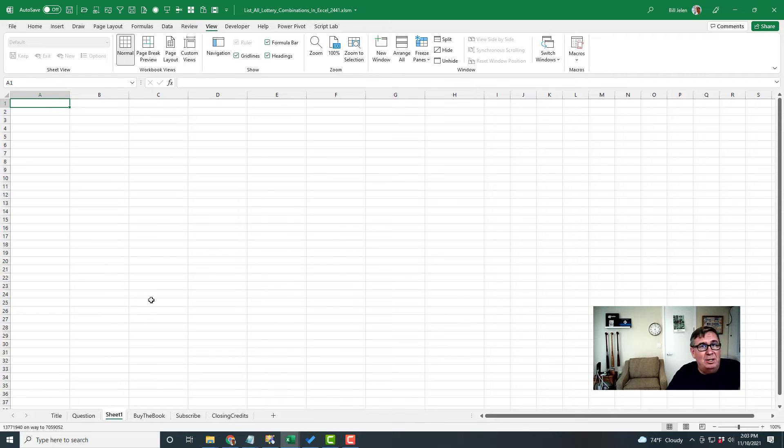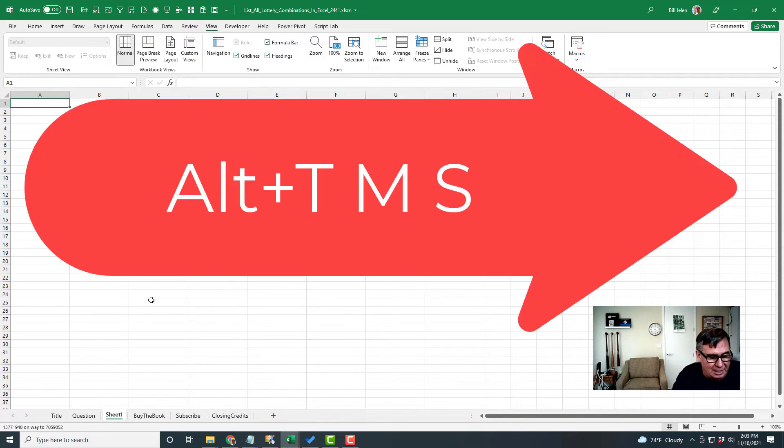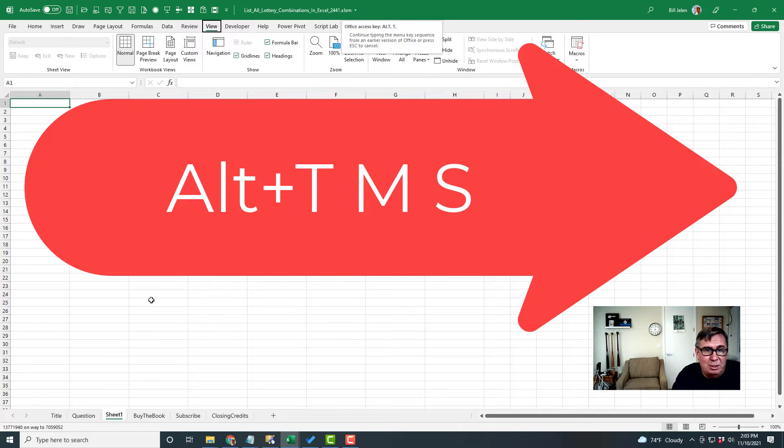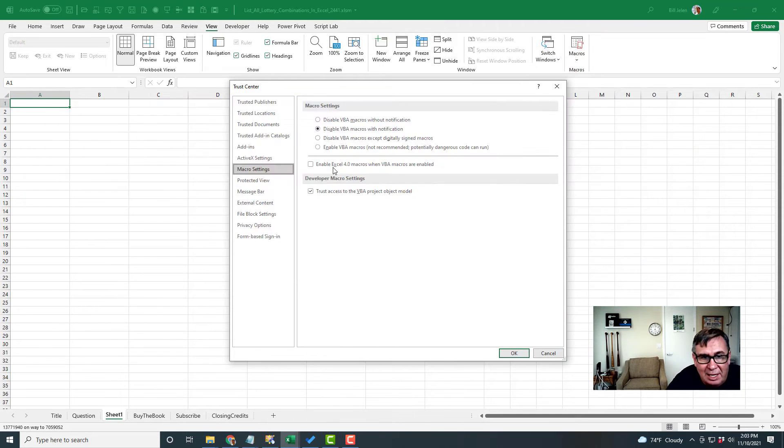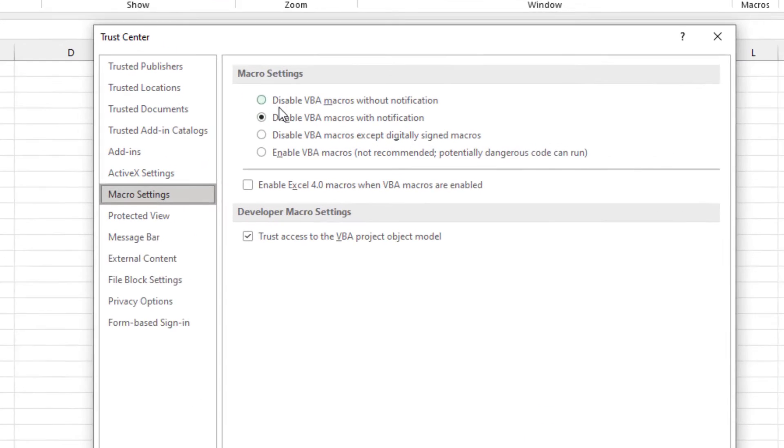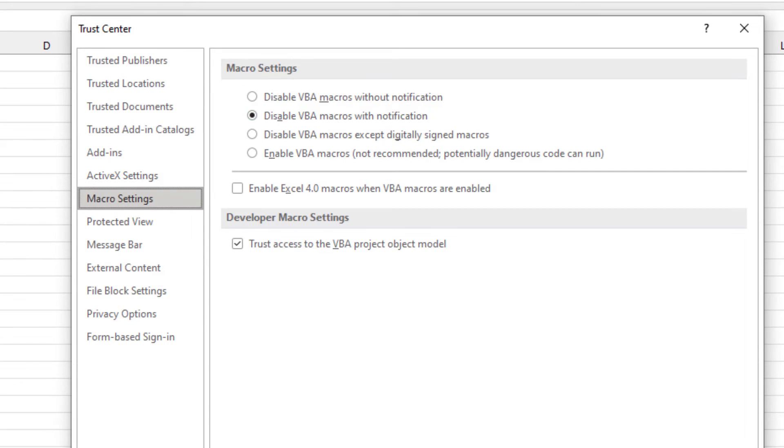If you've never used VBA before, you have to do this. Alt T for Tools, M for Macro, S for Security, and change this from the top setting down to the second setting.